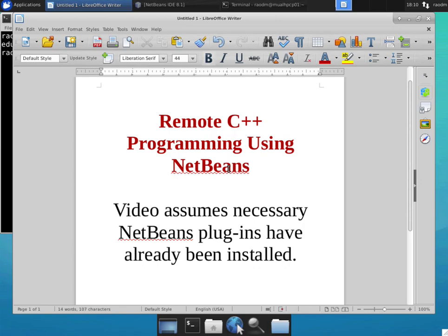This video demonstrates the process of using NetBeans to develop a C++ program on a remote Linux machine. This video already assumes that you have the necessary NetBeans plugins installed and they are operational.